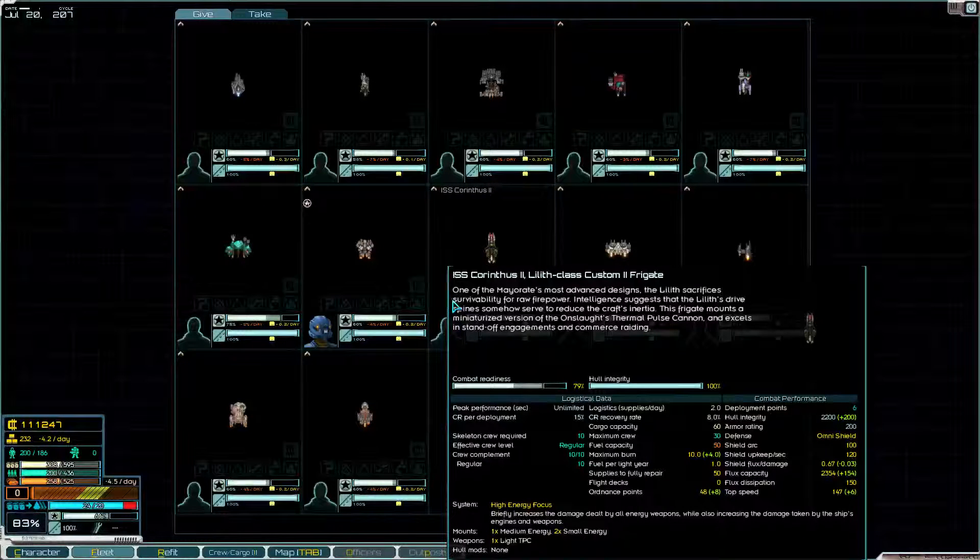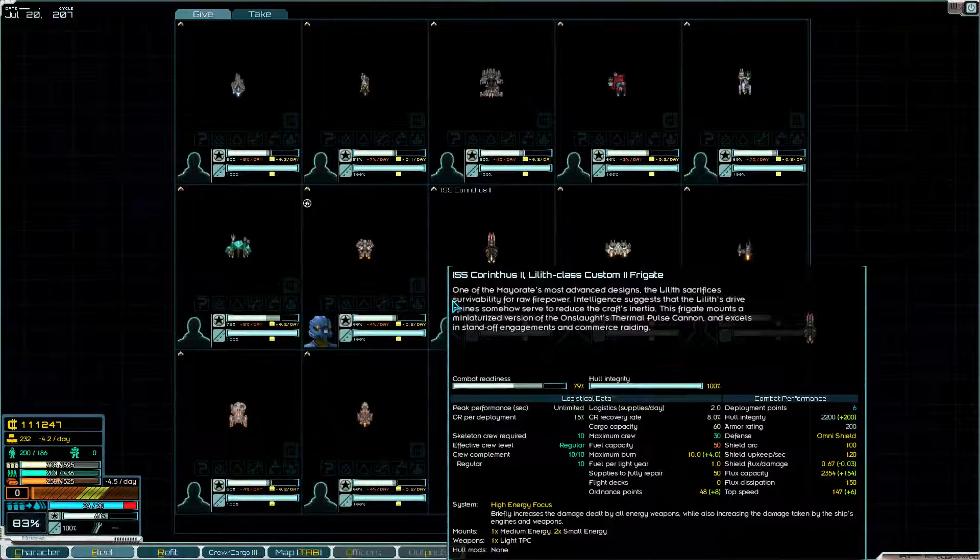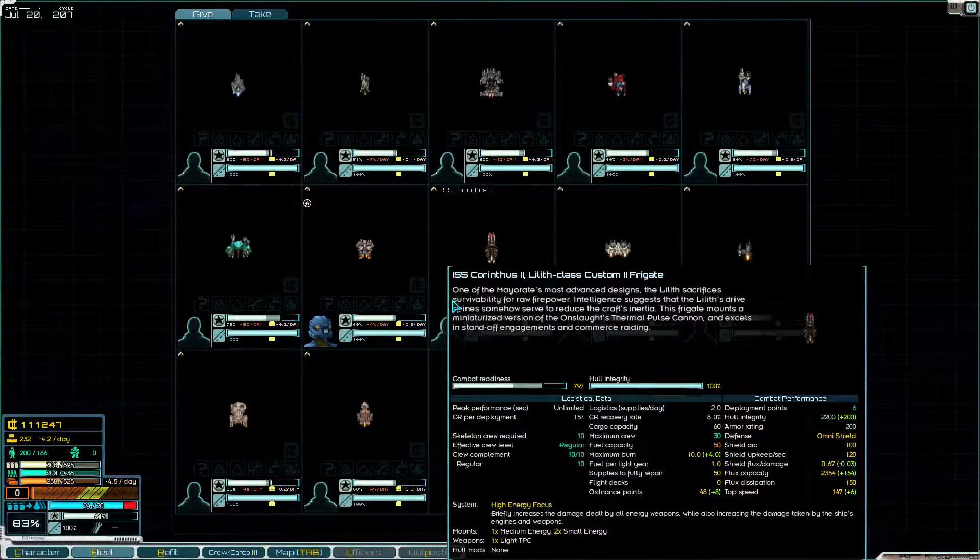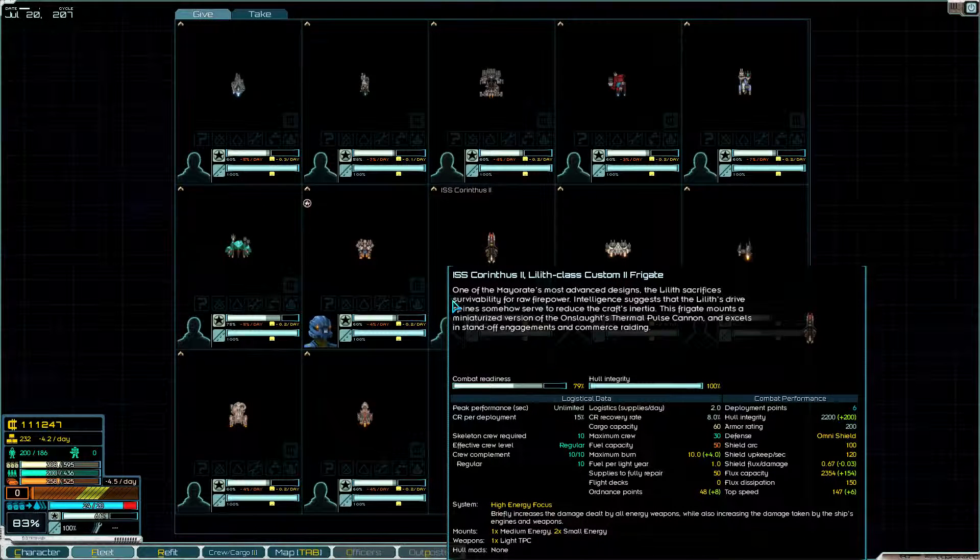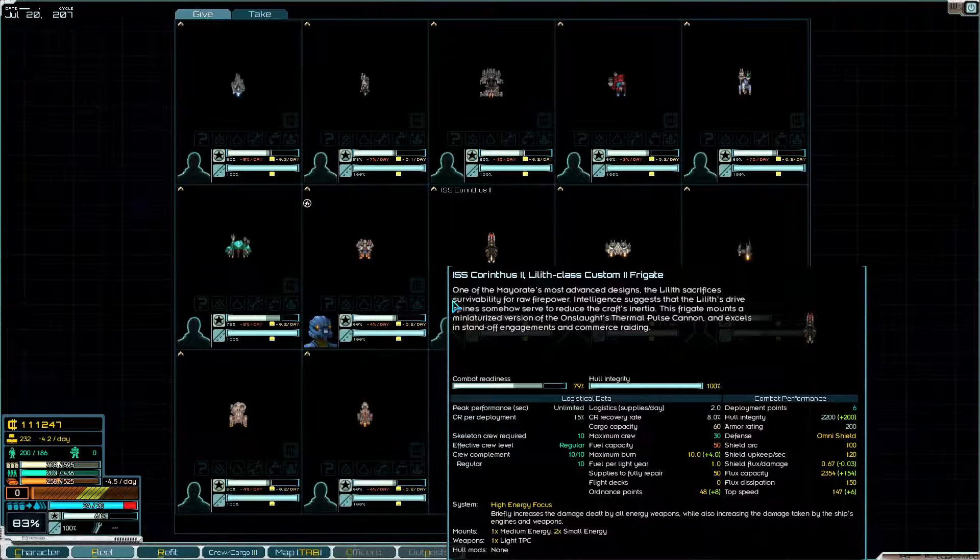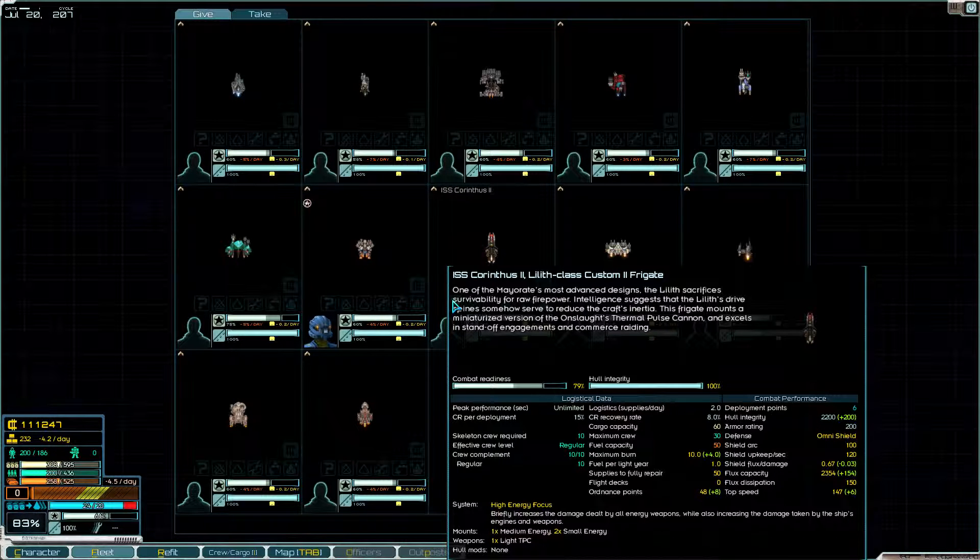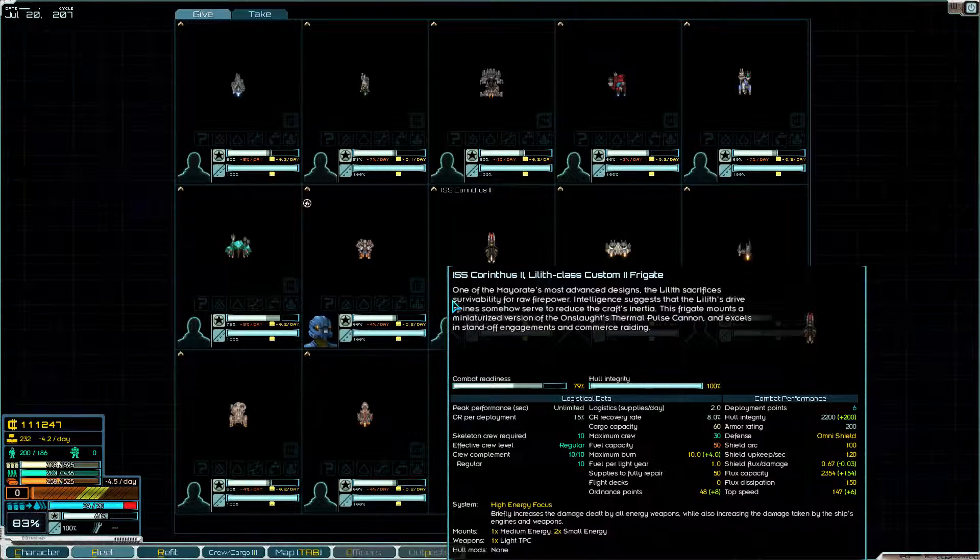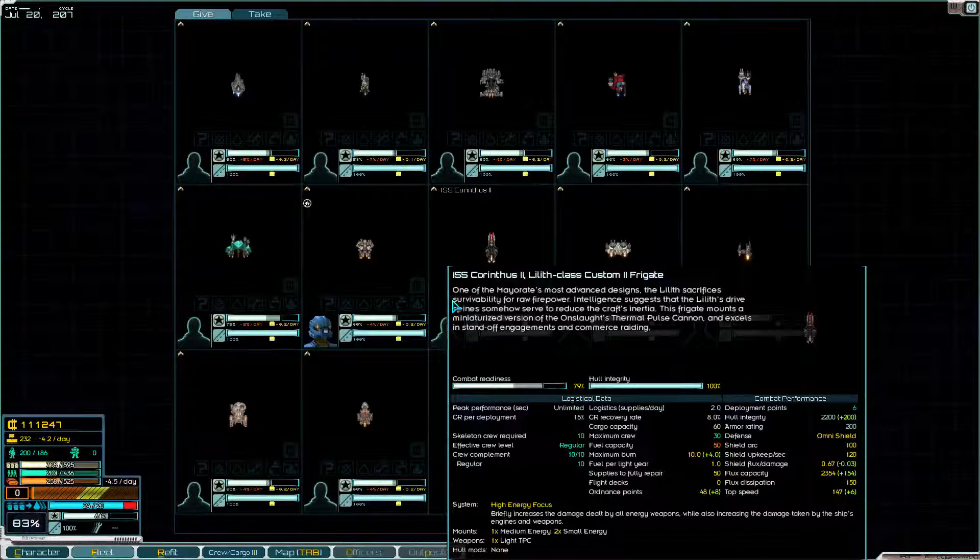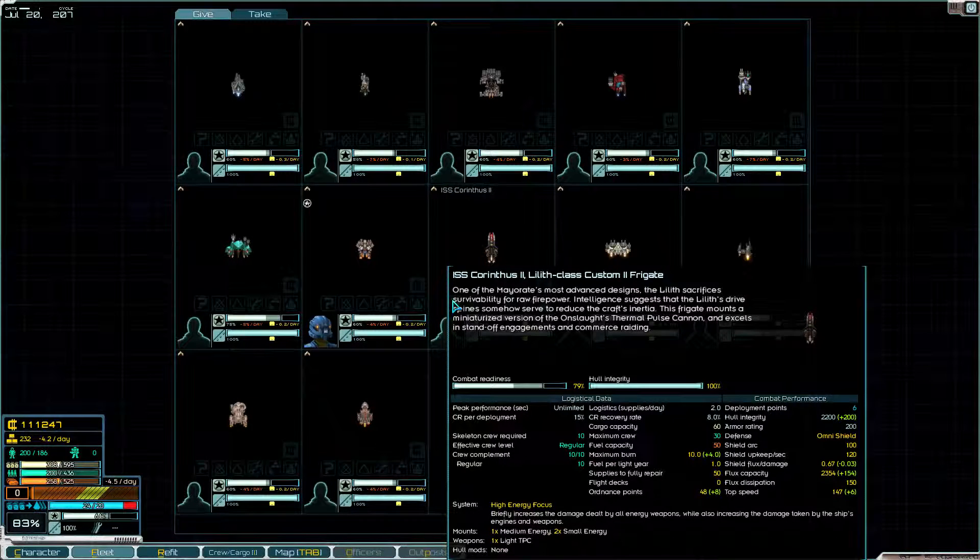Hey there, this is Rez, and I'm looking at the Lilith Frigate. This thing is pretty fast, has a decent flux, pretty low really.